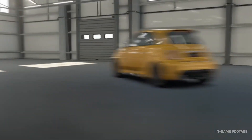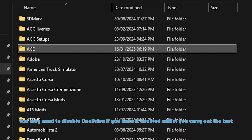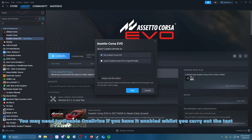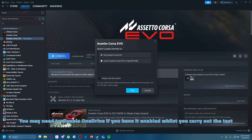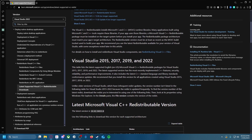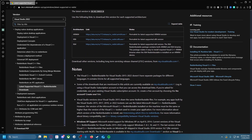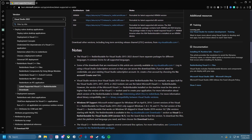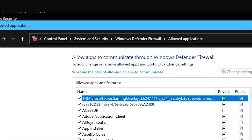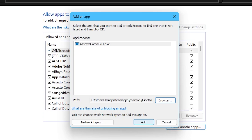For your game not launching, there are three things you can try. First, close Steam, go to your Documents folder and delete the Assetto Corsa Evo folder, then relaunch Steam and the game. Second, repair the Microsoft Visual C++ Redistributable using the official installer and then reboot. Third, check that the Assetto Corsa Evo application in the Steam Apps directory is whitelisted on your firewall and antivirus applications.